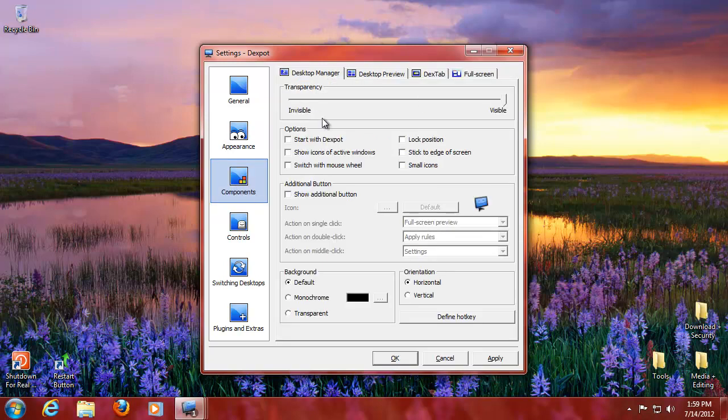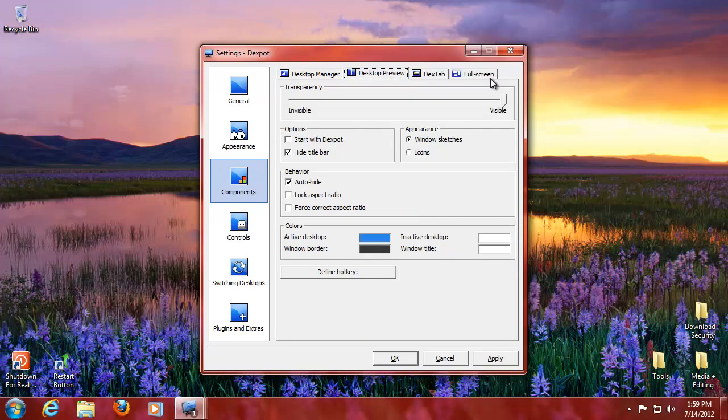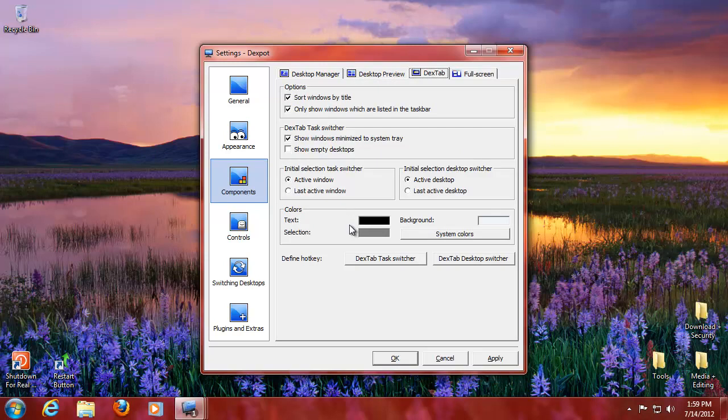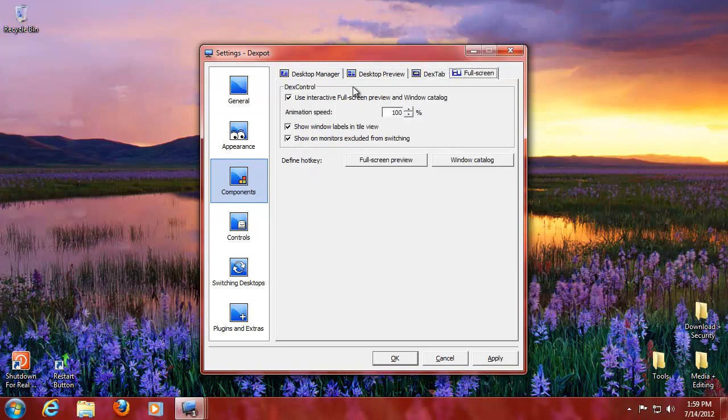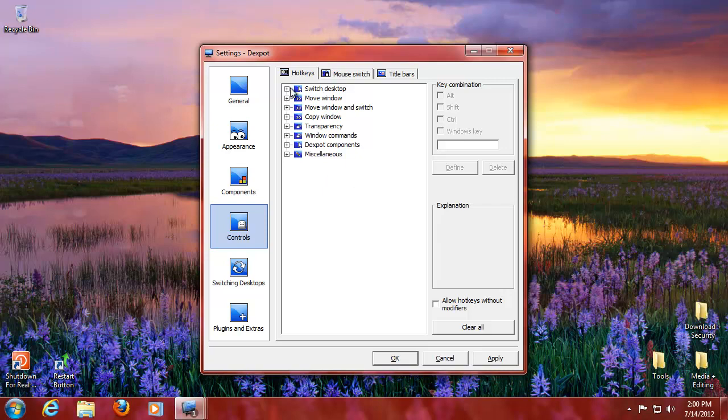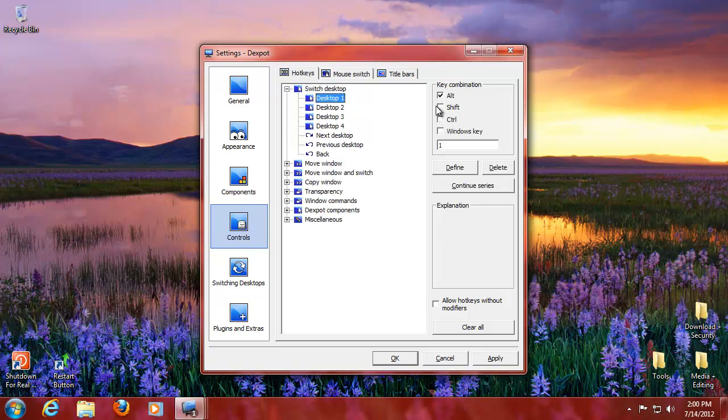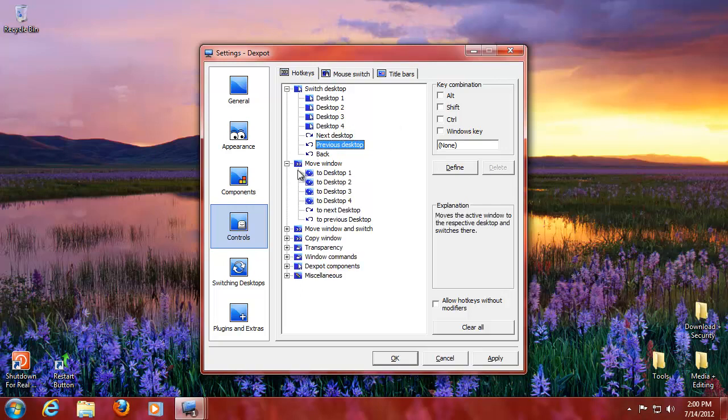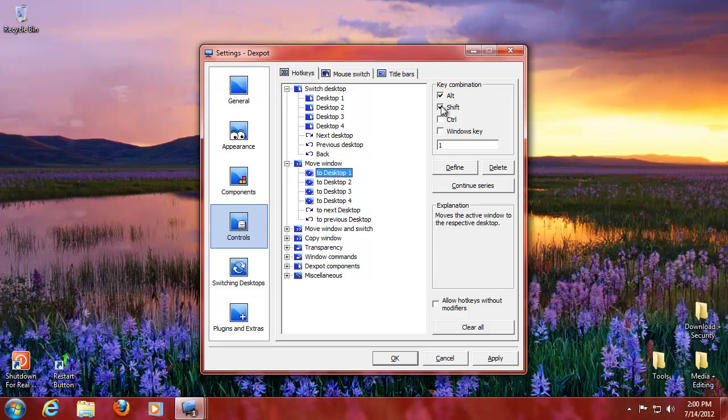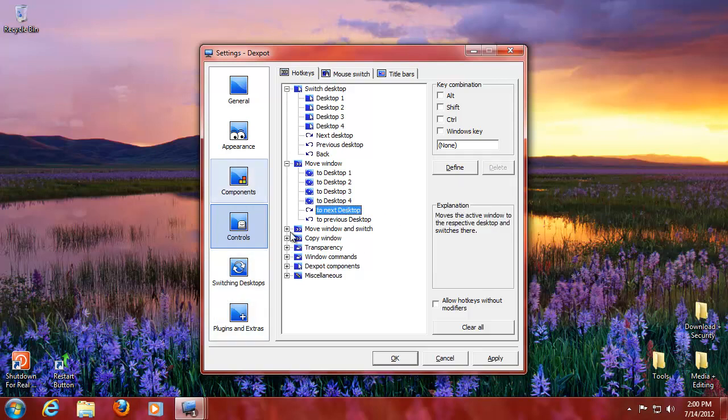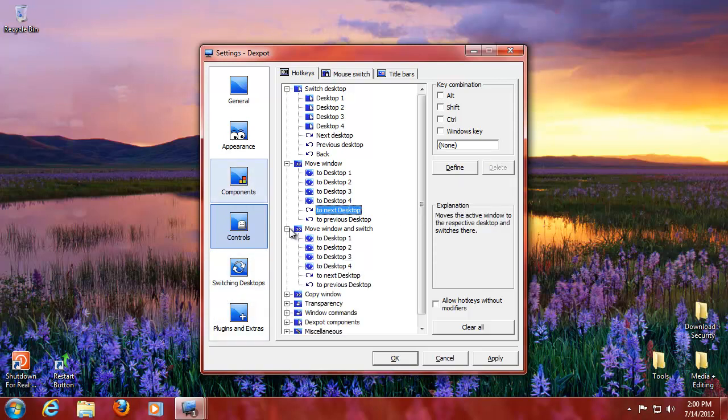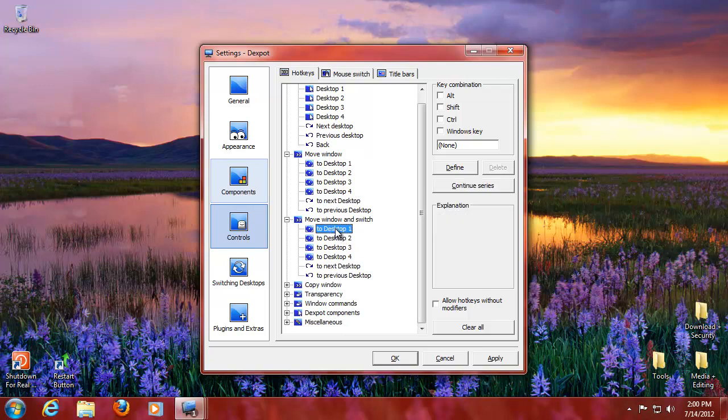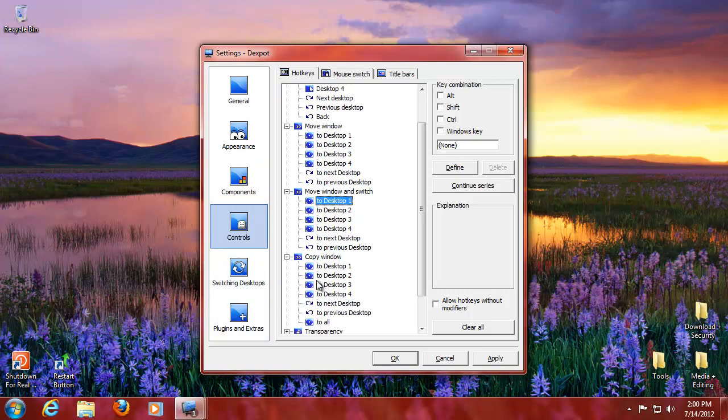Components, you can set up how the desktop environments look like. Full screen animation speed, controls. Here it is. Alt 1 goes to the first one. Next and previous are not defined yet. You can do that. Move the windows, Alt Shift 1. So if I have a window here that I want to move to desktop two, you do Alt Shift 2 and it will go to the one. Move windows and switch, that's you move the window there and you switch to that desktop. Copy the window is Shift Control, so you want to have windows in both desktops or into all, you can also do that.